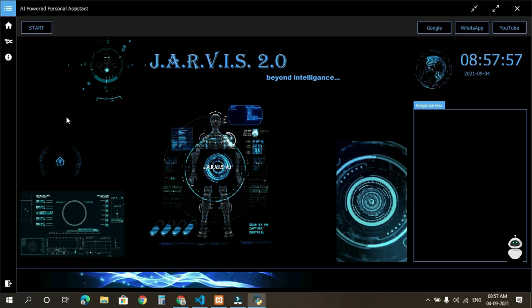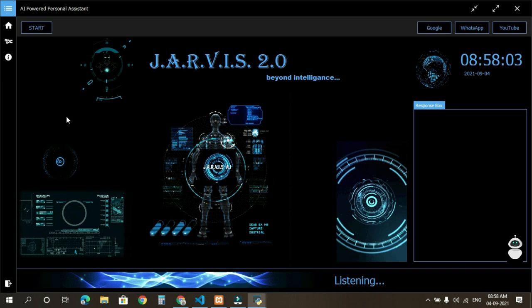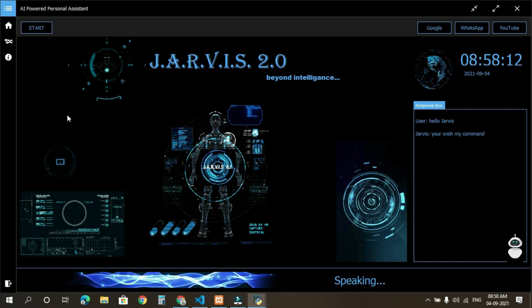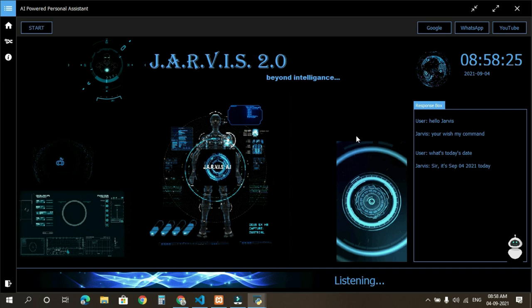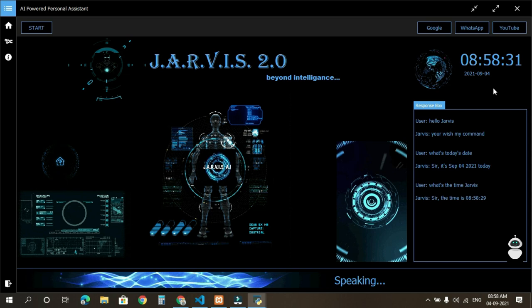Hello sir, good morning. I am Jarvis, your personal assistant. Please tell me how can I help you. Hello Jarvis, your wish my command. What's today's date? Sir, it's September 4th, 2021 today. What's the time, Jarvis? Sir, the time is 8 hours, 58 minutes, and 29 seconds.